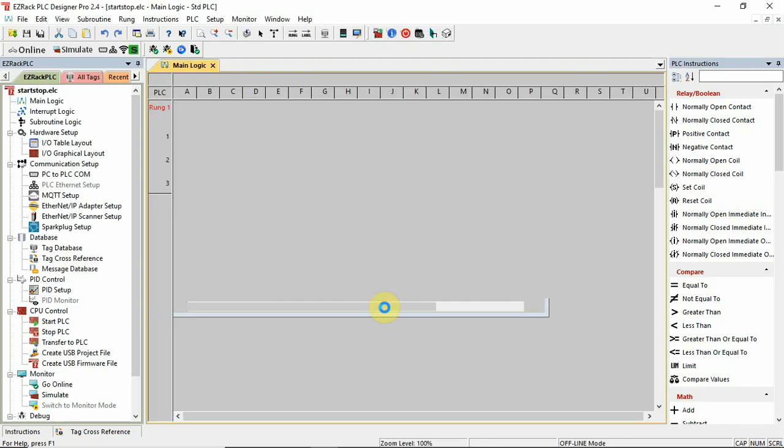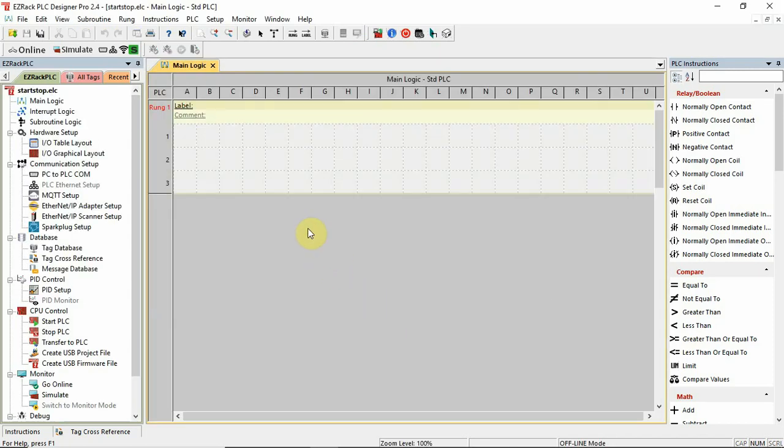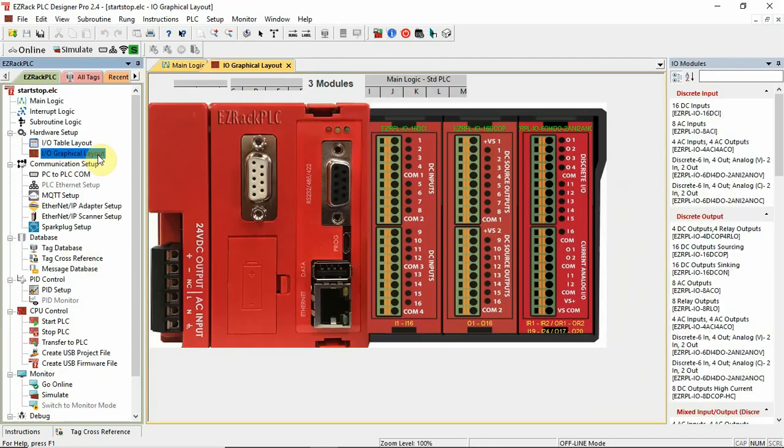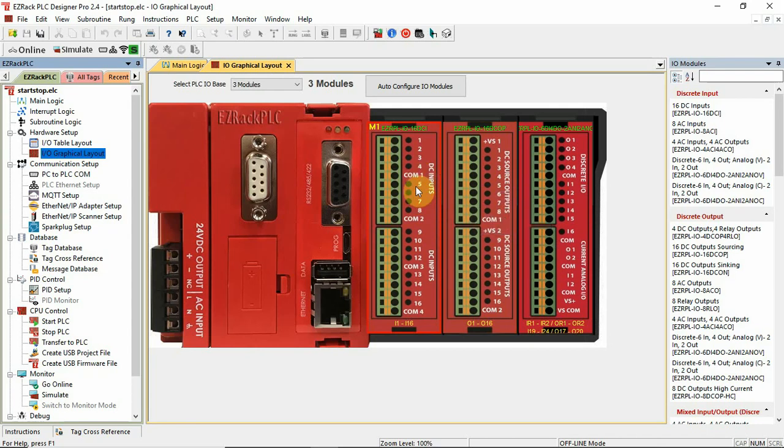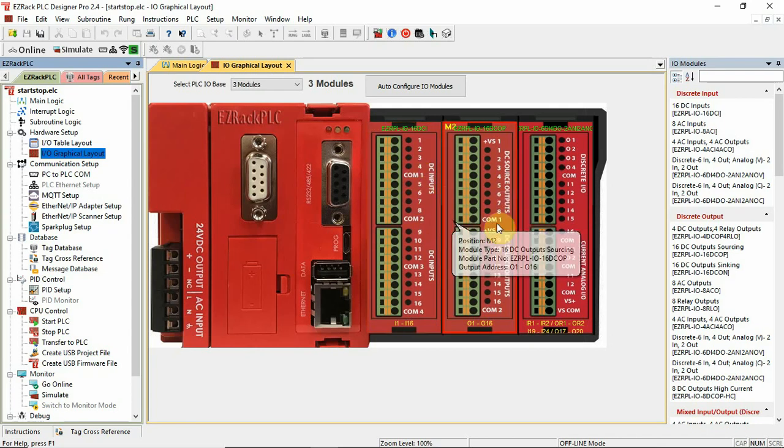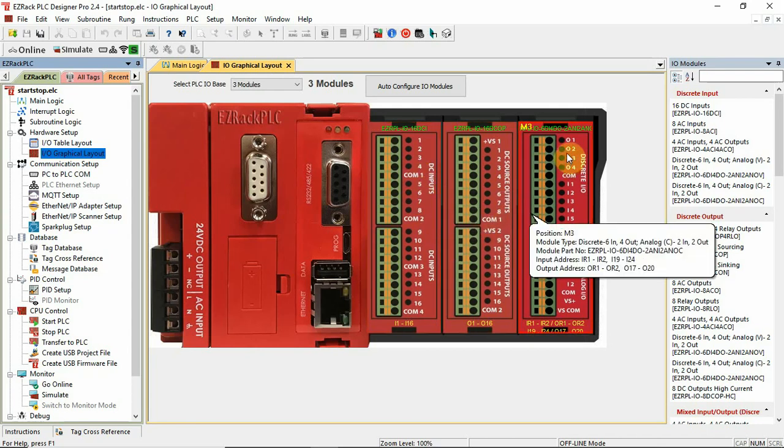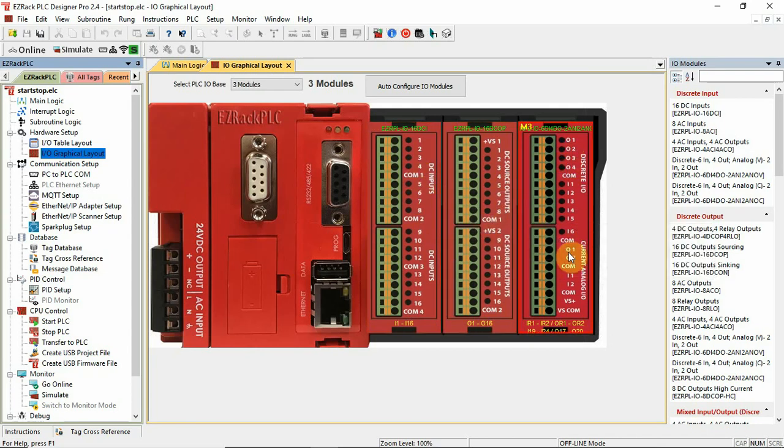So what I've got is on the hardware layout, I went ahead and created the 16 in, 16 out, and the multi-function card.